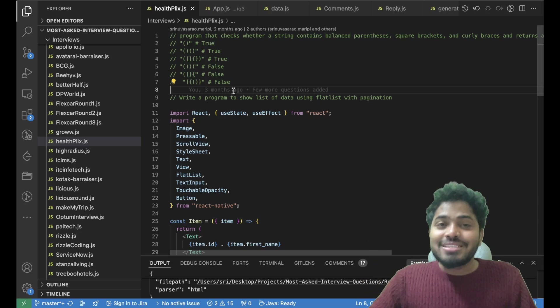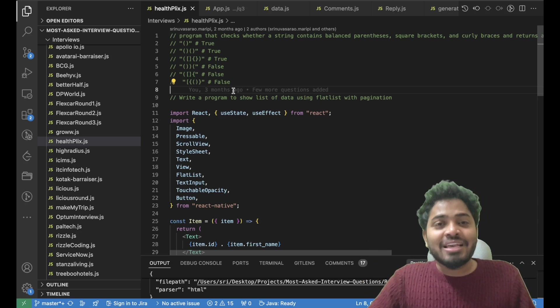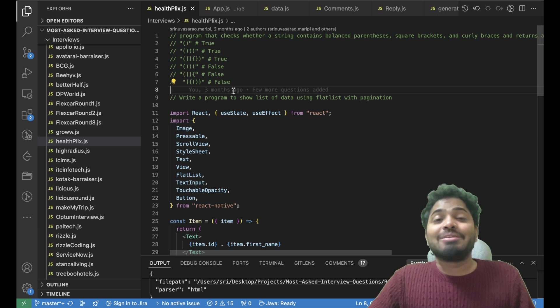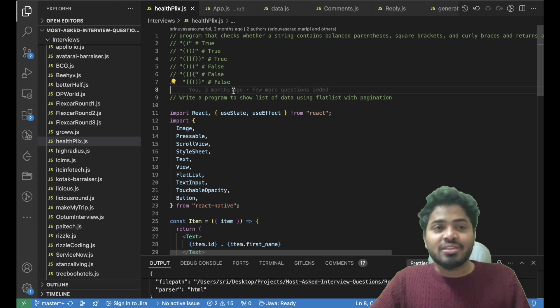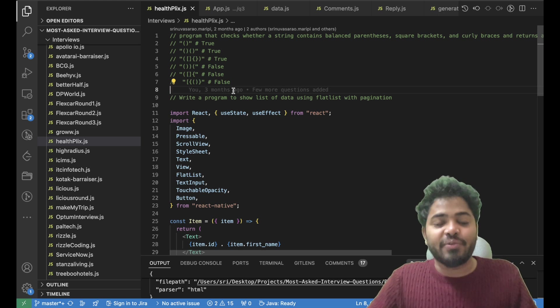Hey Rowdy Coders! In my recent job search, I have been interviewed at many companies. In this video, we will be solving a question that was asked in the HealthKart interview.